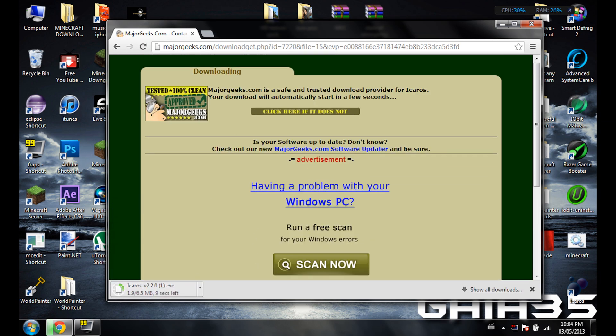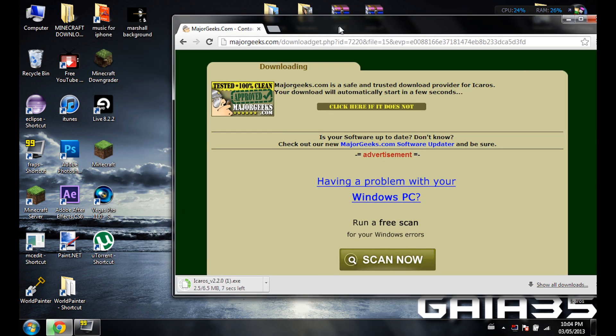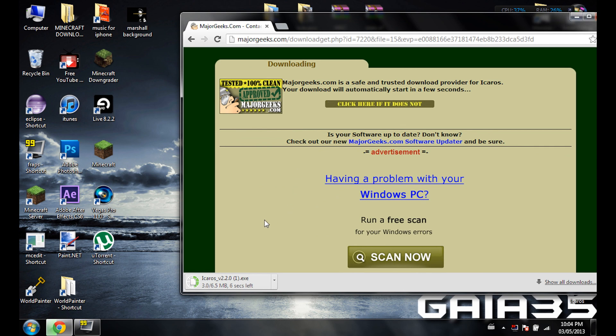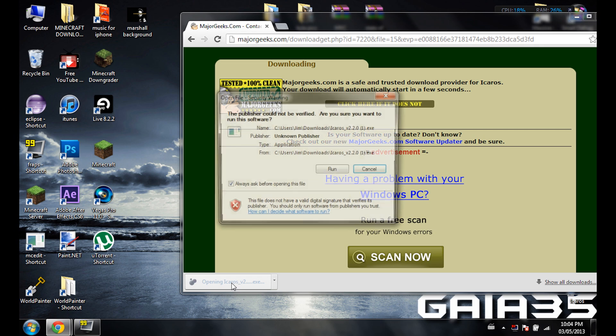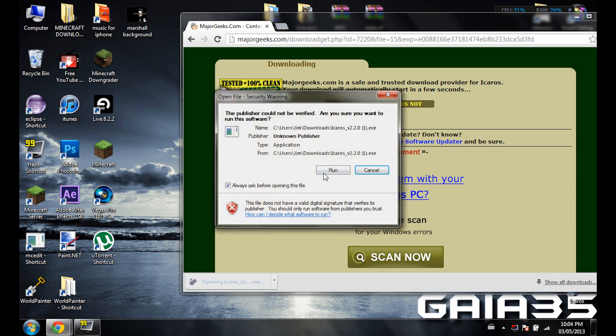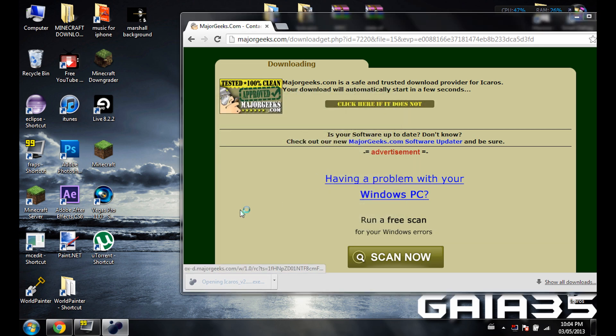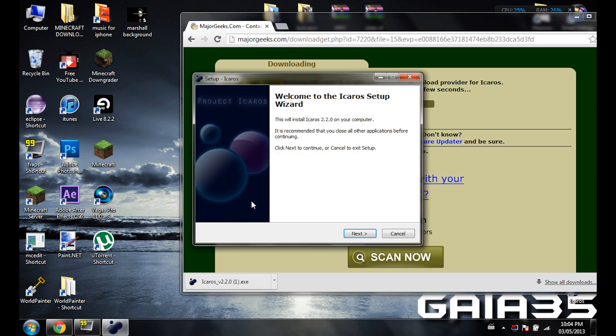It's going to download real quick and I'll show you because I downloaded this earlier today but it didn't work and I'll show you why. So you just open it, run it, and then you just install it.